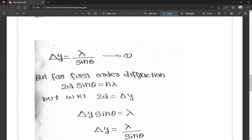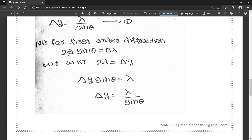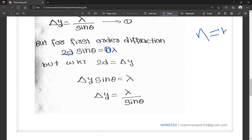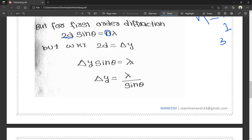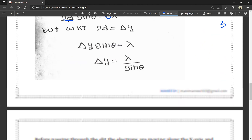For first-order diffraction, 2d sin theta equals n lambda. We know that 2d equals delta y. So delta y sin theta equals lambda. For first order, n equals 1. Therefore, delta y sin theta equals lambda, and sin theta equals lambda divided by delta y. This gives us the same Equation 1.